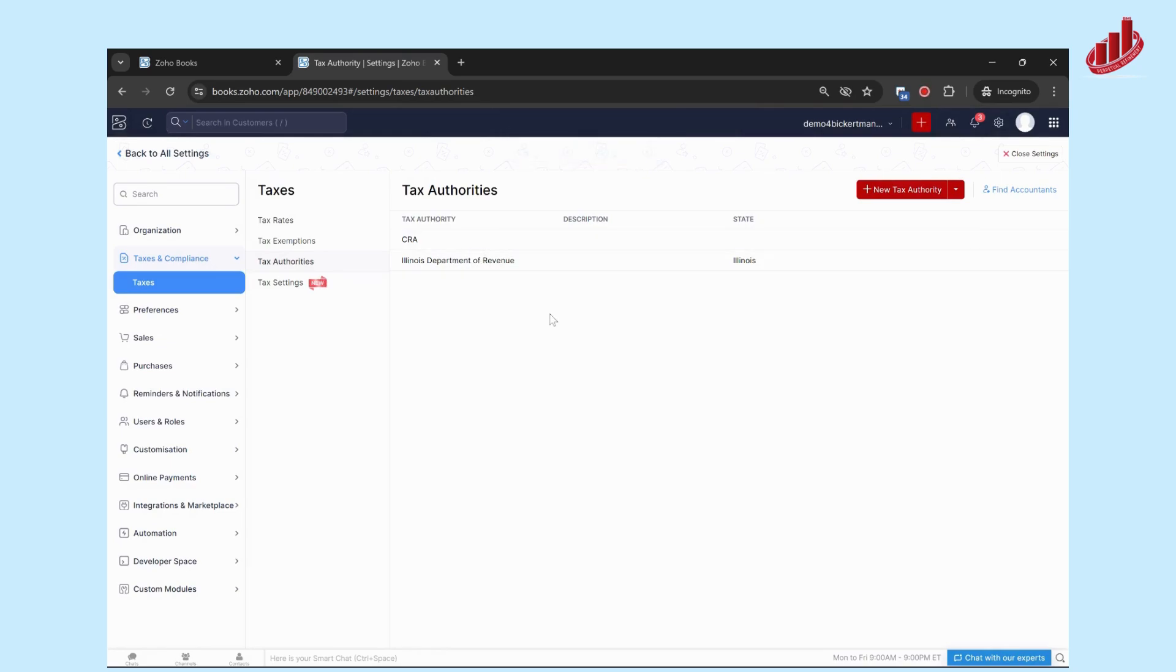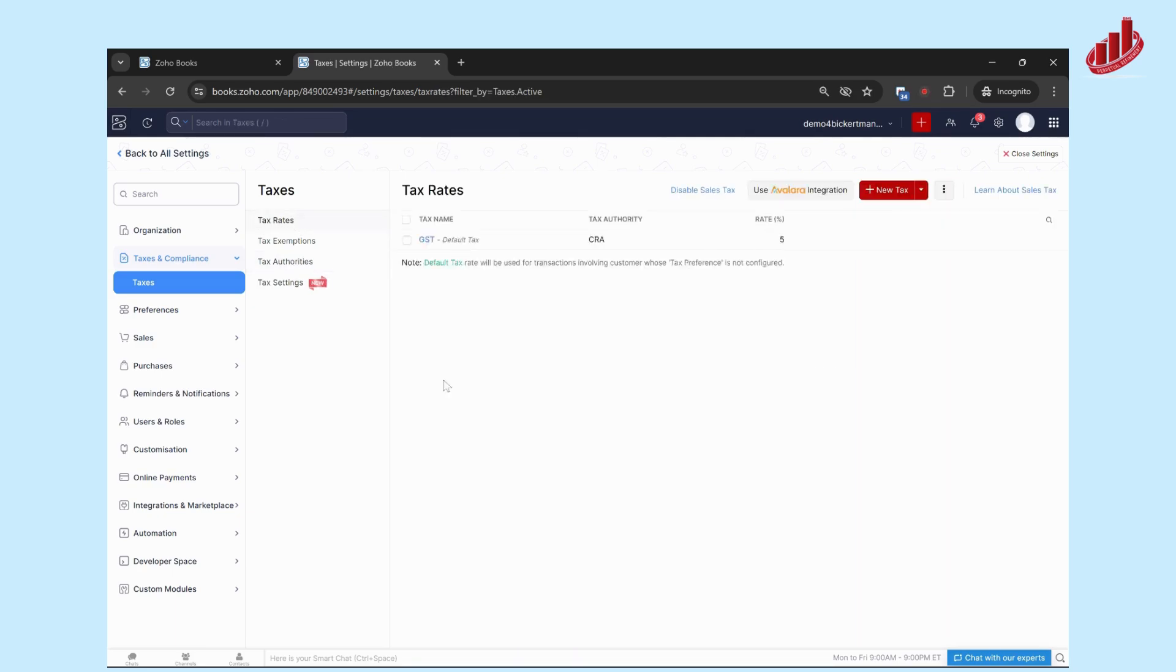You can put in a short description here if you need, click Save, and now you can use that as one of the tax authorities for the taxes you're collecting. You'll add in any and all that you need. We're going to go back to Tax Rates now and start entering the tax rates. There's already one here which is set as the default tax. To add a new one, click on Plus New Tax.